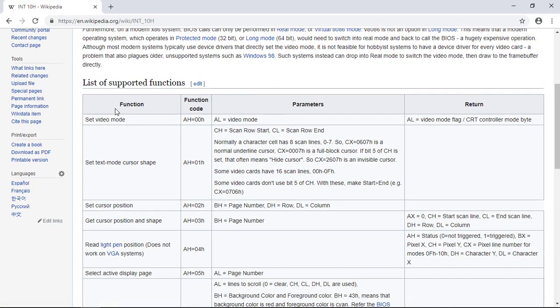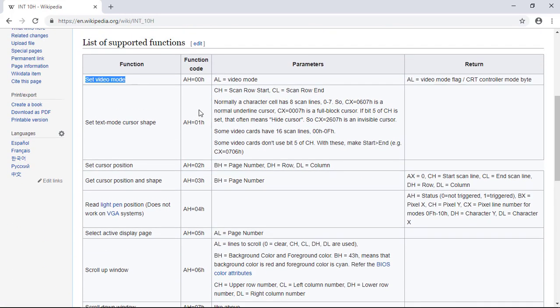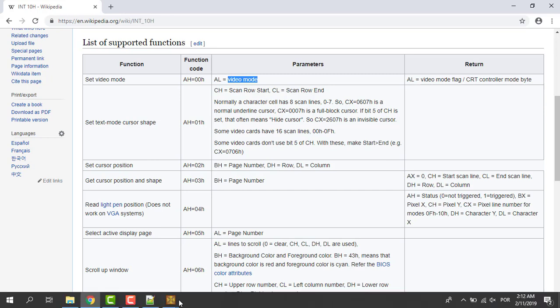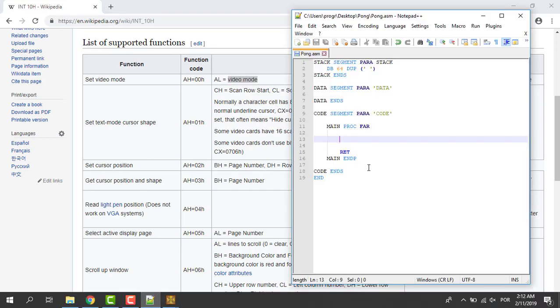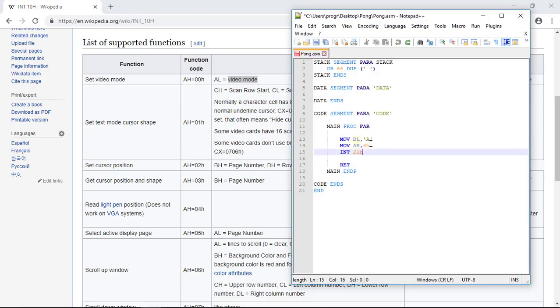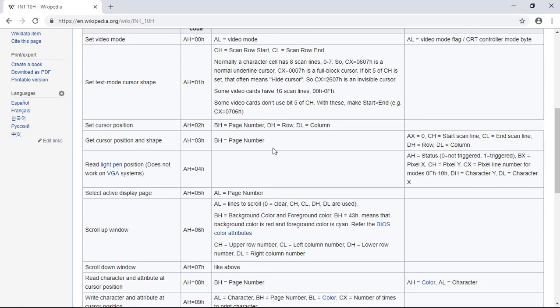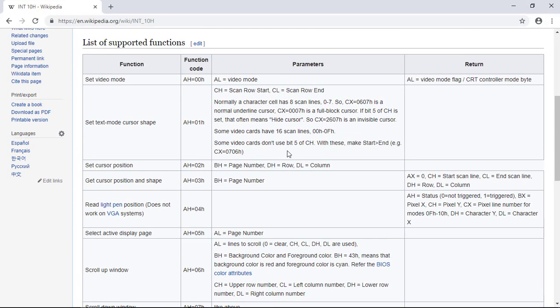In this table below is listed the function set video mode, the function code that will trigger the function and the parameters. In this case we put in AL the index of the video mode we want. So knowing this let's start writing our code.